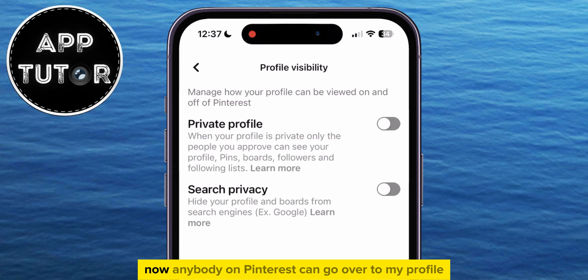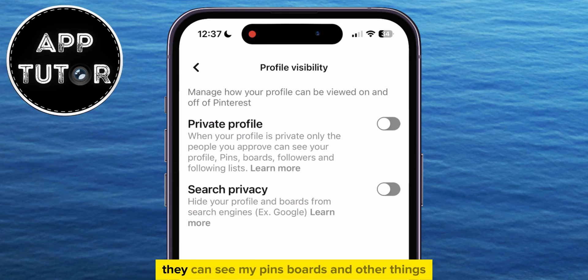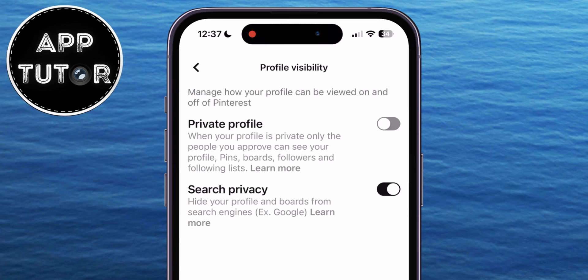Now anybody on Pinterest can go over to my profile, they can see my pins, boards, and other things.